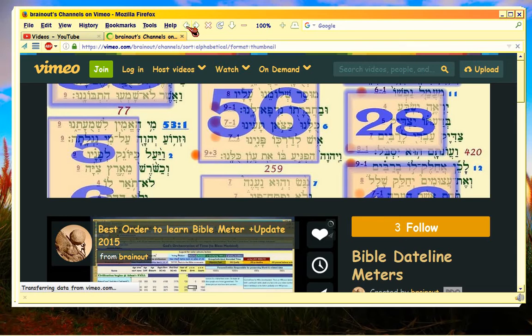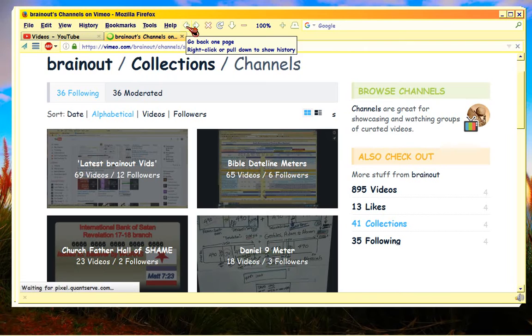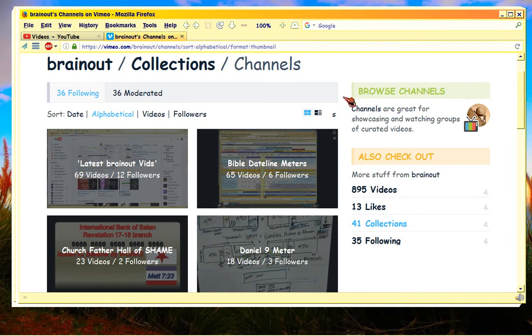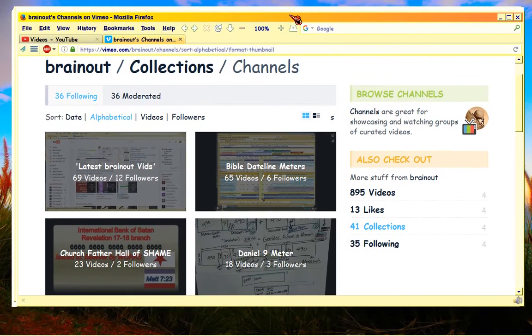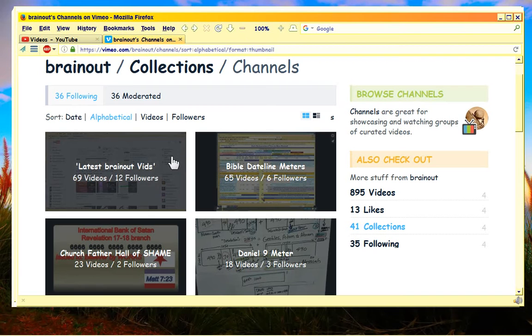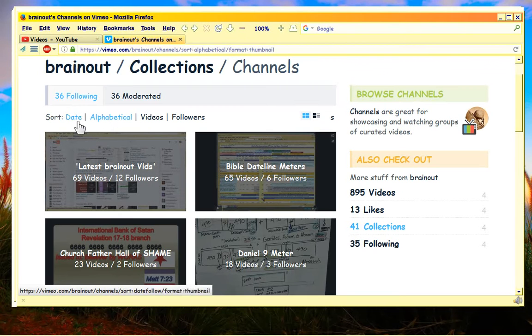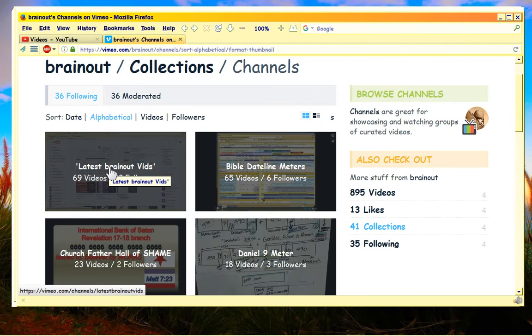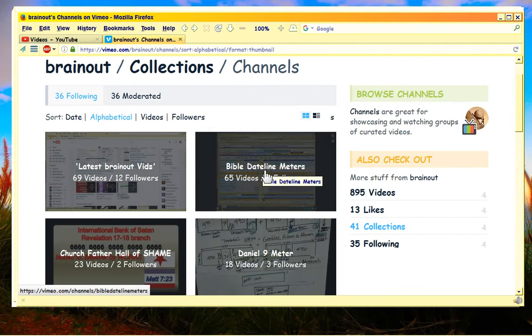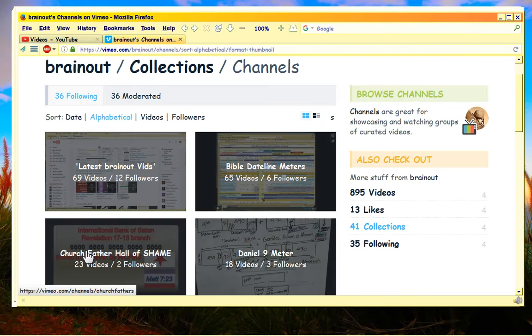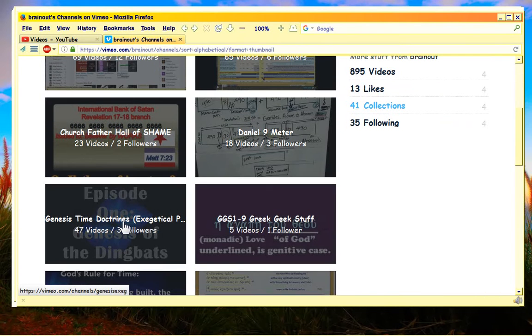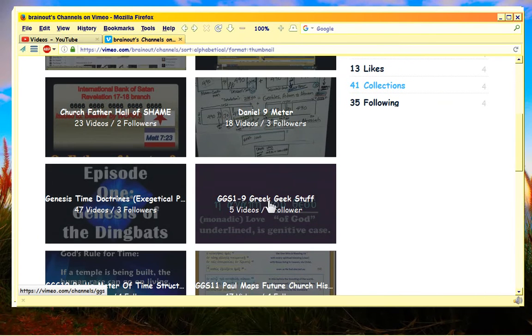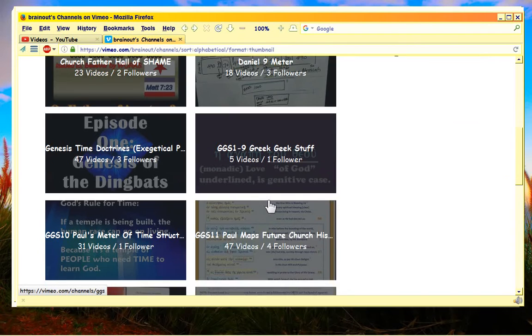So here's the heads up: I'm leaving Vimeo. What that means is all these channels, I'm not sure over what period of time, I'm going to delete them.